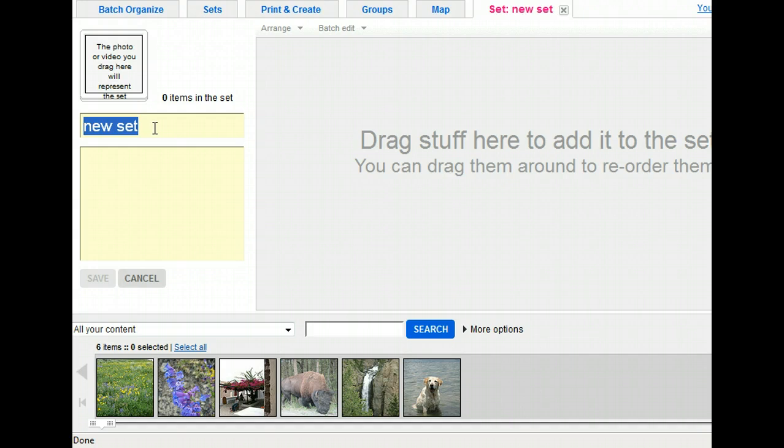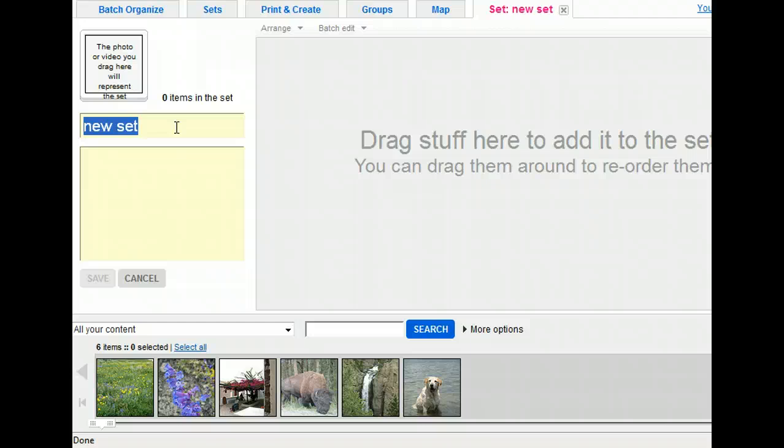The organizer tool is easy to use because all you need to do is drag and drop your photos into the sets you've created. Then you can edit the photos and change the titles, tags, descriptions, and notes as necessary. Let's start by naming this set, and then we'll add the pictures. We'll call this one animals.